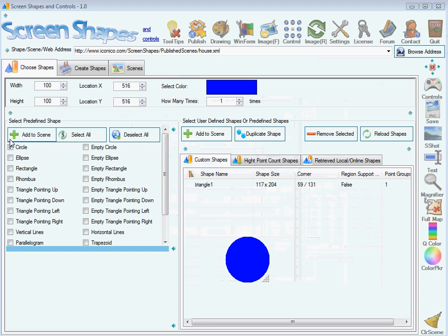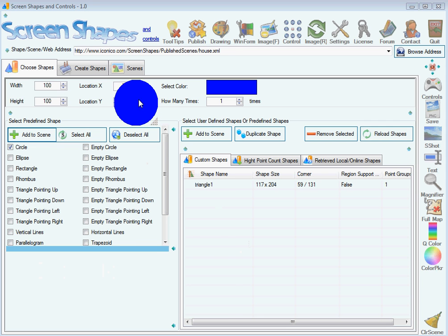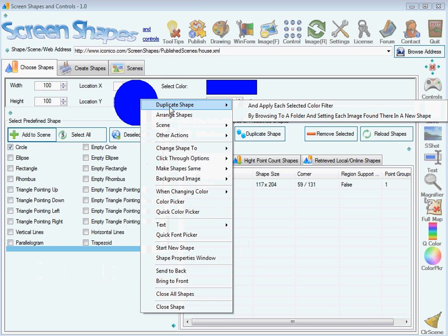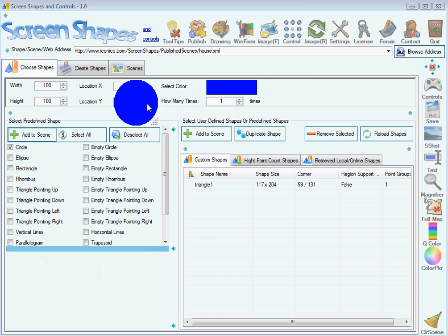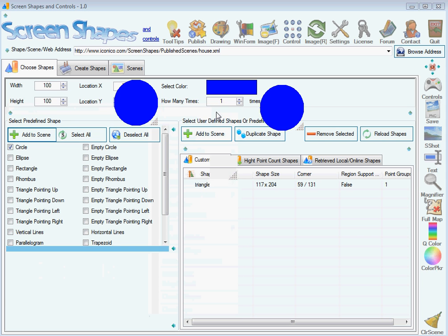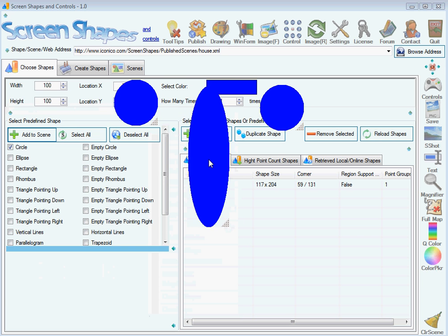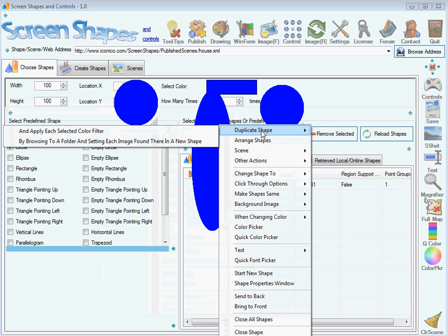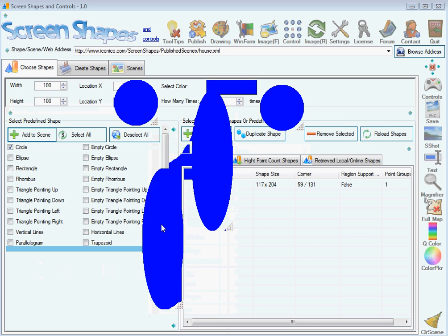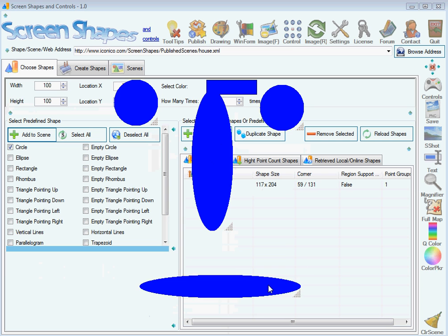To add a shape, you press this button here, Add to Scene, and once you have your shape you can duplicate it and obtain as many new shapes as you want. Let's duplicate this one, duplicate it again, and once again to create a simple face.